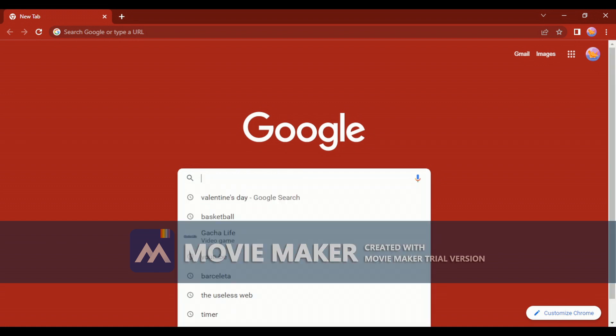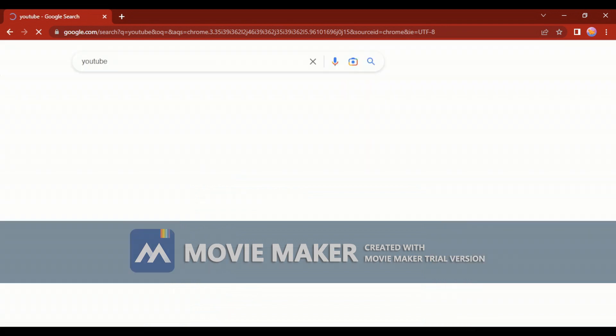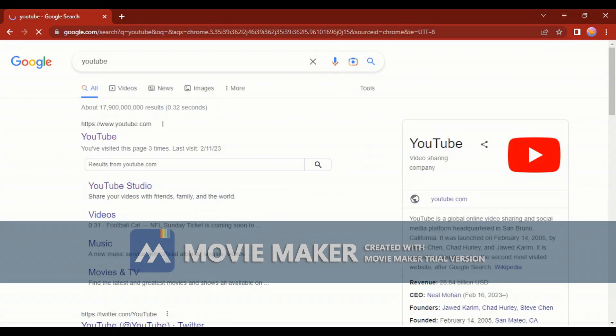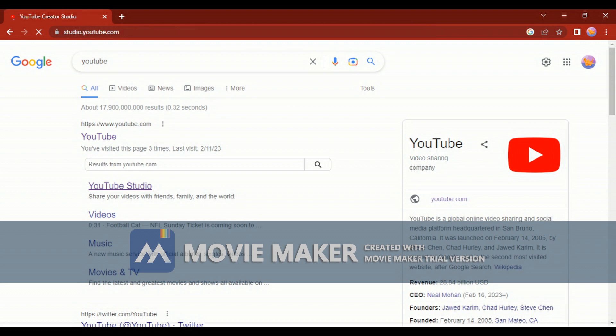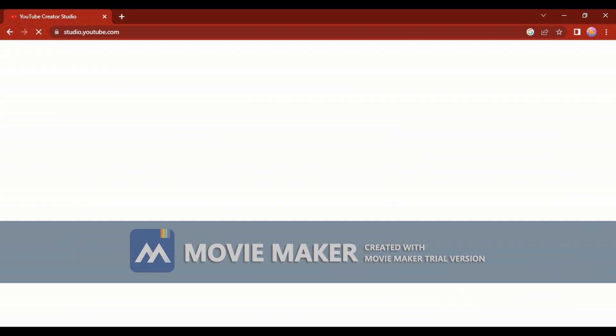So you go here, you go to YouTube and you see it here, YouTube Studio. You click it and wait.